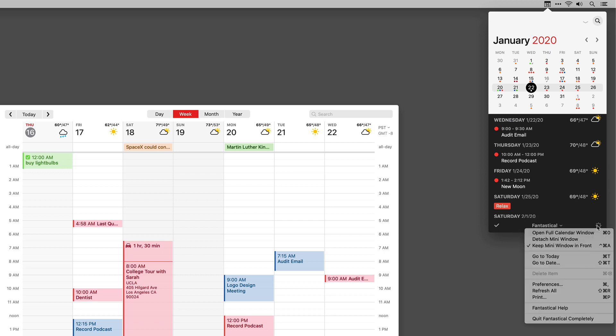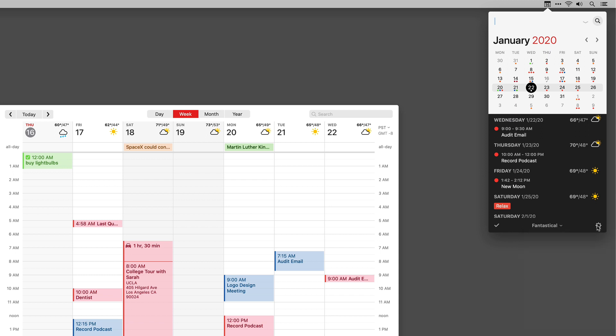There's also a bunch of settings for the mini window, including some really powerful keyboard shortcuts. If you want to jump to today, it's Command-T. If you want to get to the full calendar window, it's Command-0. When it comes to Fantastical, there's just a lot of power behind this little icon in your menu bar.